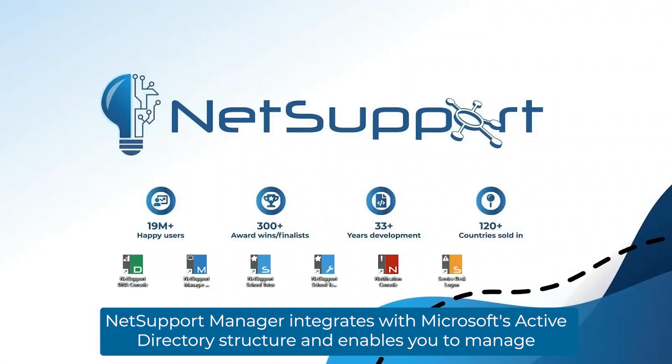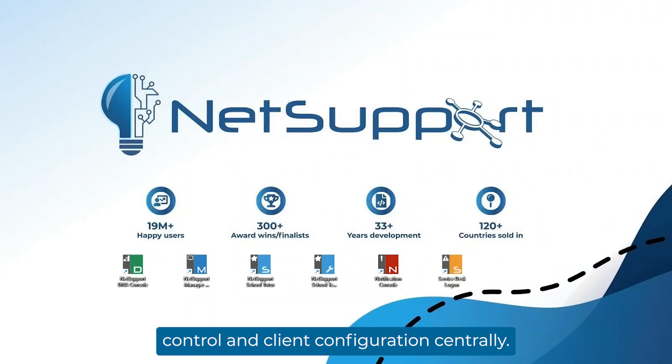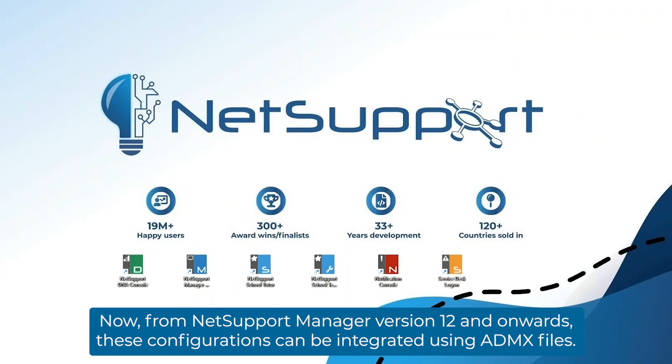NetSupport Manager integrates with Microsoft's Active Directory structure and enables you to manage control and client configurations centrally. From NetSupport Manager version 12 onwards, these configurations can be integrated using ADMX files.